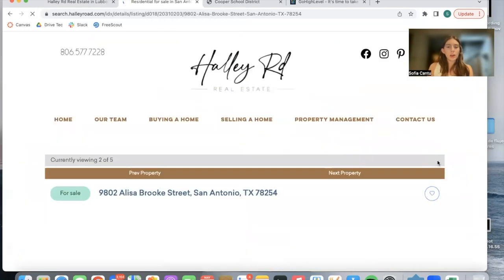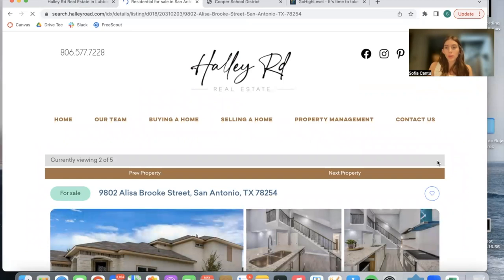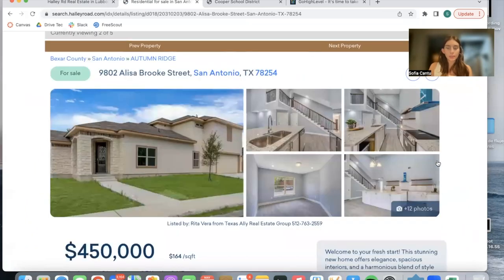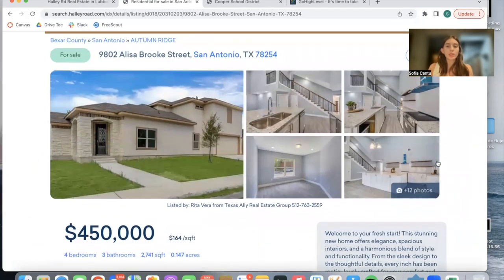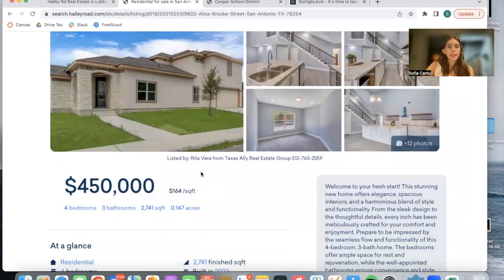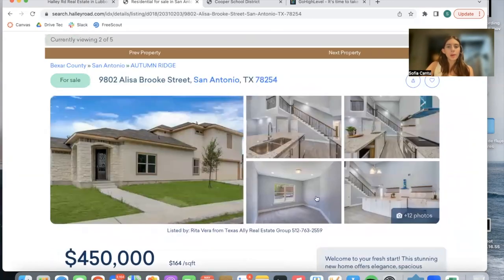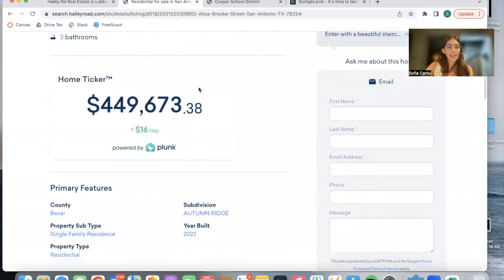If we click on a property, this is also one of Realty Candy's details templates. In this case, they're using a template called the Plunk Details Template — it's one of the most popular ones. It looks like this. It has a home ticker showing how the property's value is increasing or decreasing by day.